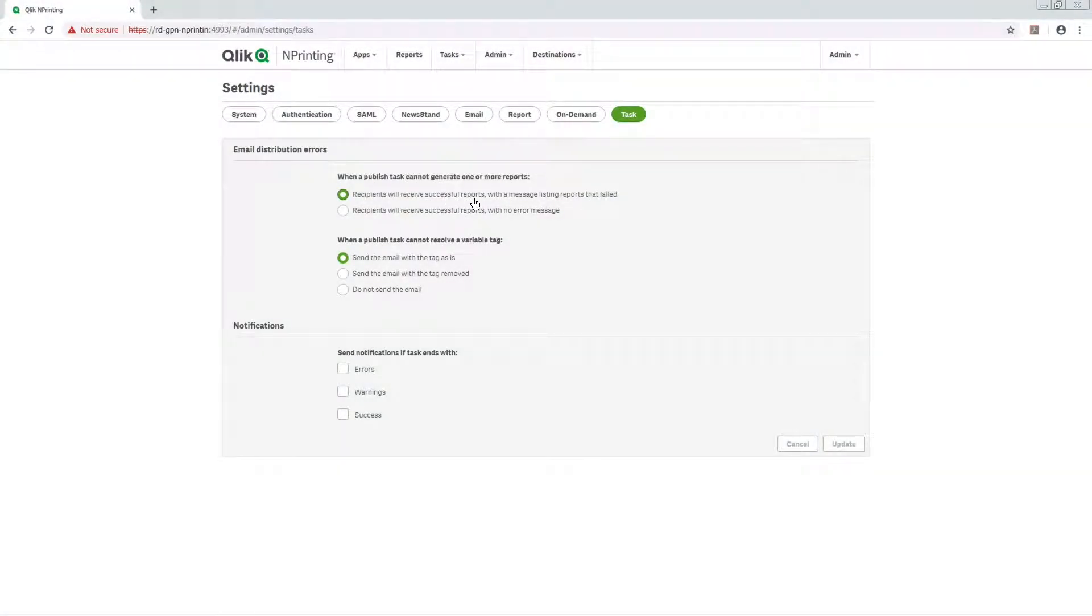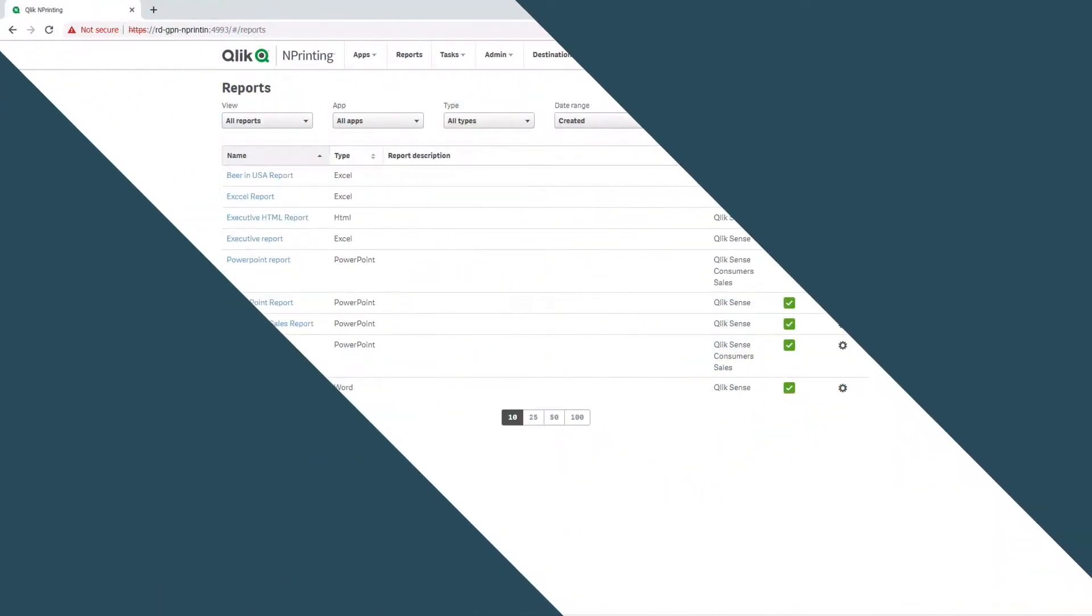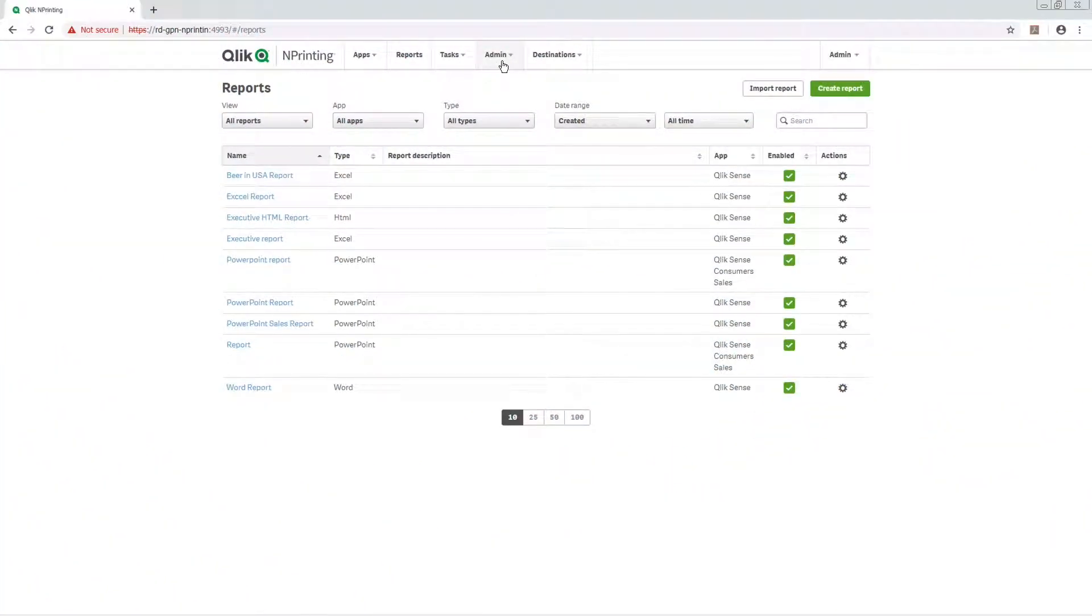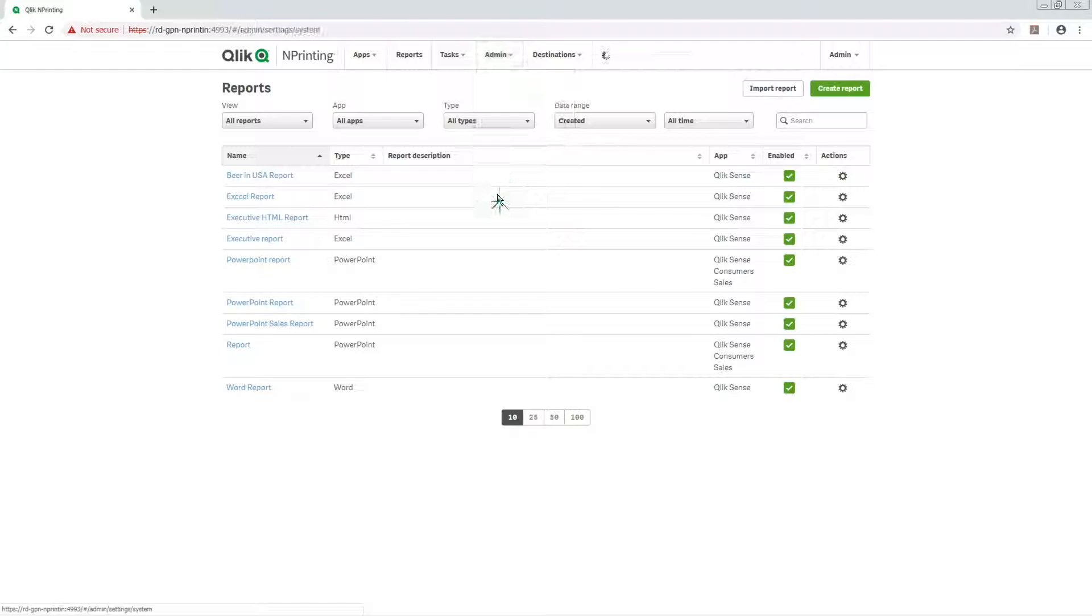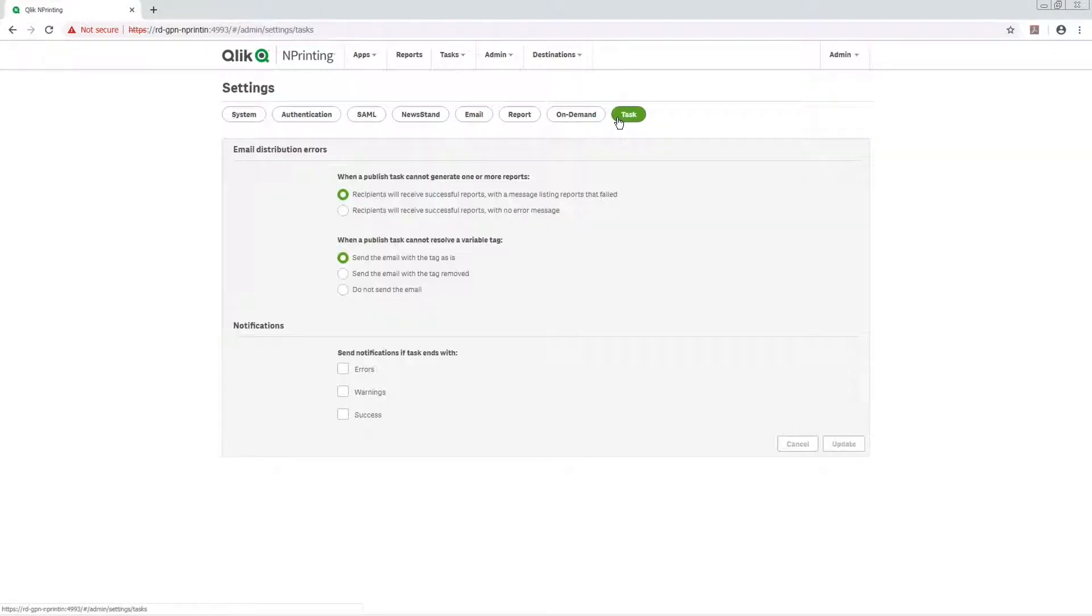You can configure email notifications that tell you whether a task ended successfully or with a warning or failure. In the main menu, go to Admin and select Settings. Click the Task button.